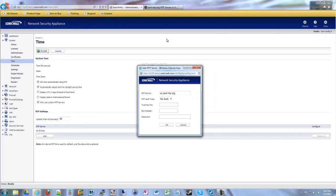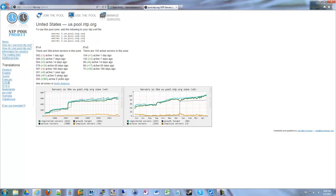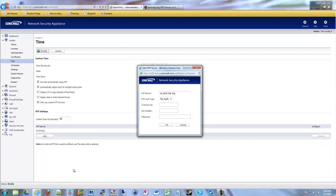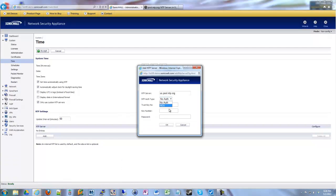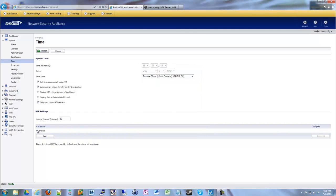us.pool.ntp.org actually resolves to hundreds of servers classified as United States NTP pool servers — it's a really nice system. If they have an authentication system required, you can set that up; if you're using the pool, you don't need authentication. So just click OK, and your NTP server will show up where it says 'no entries.' Then click Accept, and you're now using a custom NTP server — not just one, but hundreds within your country or continent.